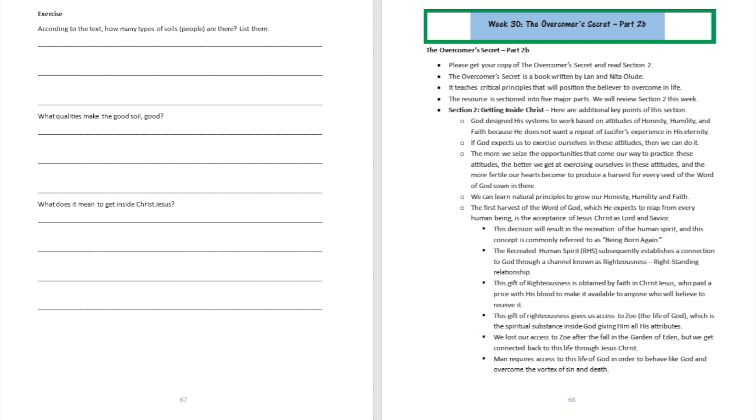So that's the reason this Bible-based curriculum talks about a resource that teaches students and their families on how to get inside Christ Jesus, and that's what section two of The Overcomer Secret is talking about. So last week we started talking about how to get inside Christ Jesus. We talked about certain critical attitudes that you got to nurture even as a human being, and those attitudes are the ones we're going to be talking about today more extensively—attitudes like honesty and humility and faith, because those attitudes are going to be important to help you to get inside Christ Jesus.